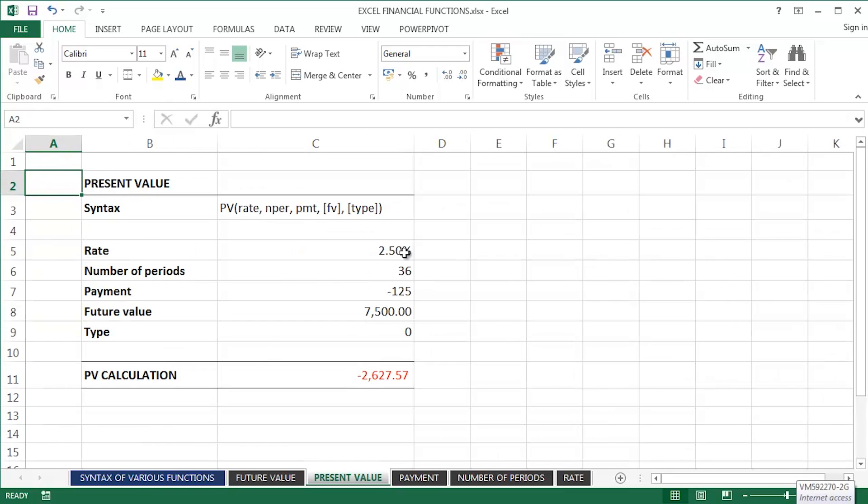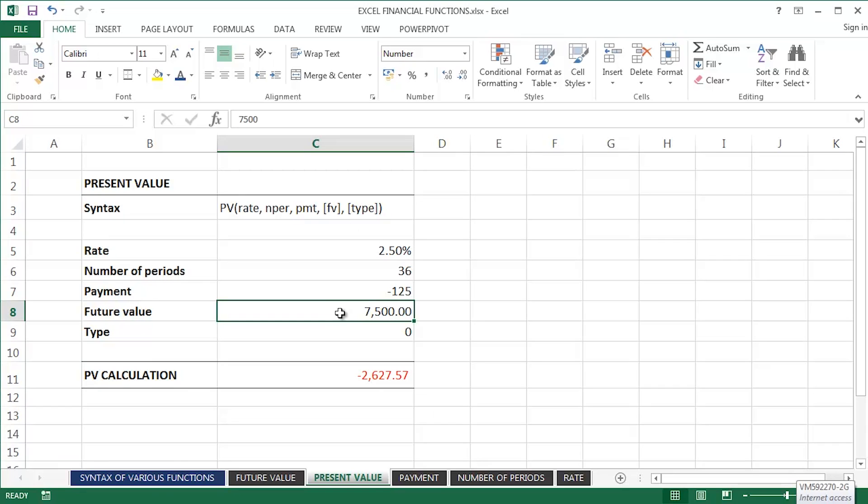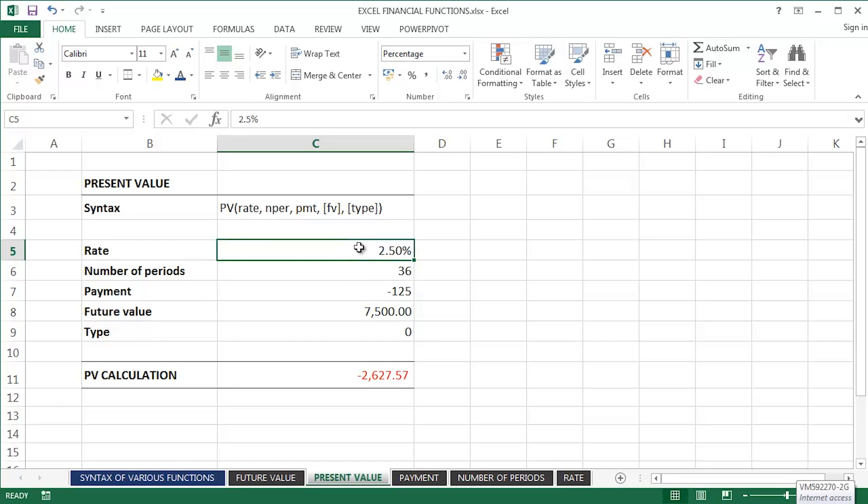The scenario here is I would like to accumulate £7,500 over the next three years, 36 months. I'm assuming an interest rate of 2.5%, and I'm making a monthly payment of £125.